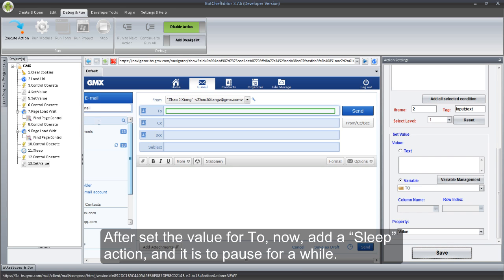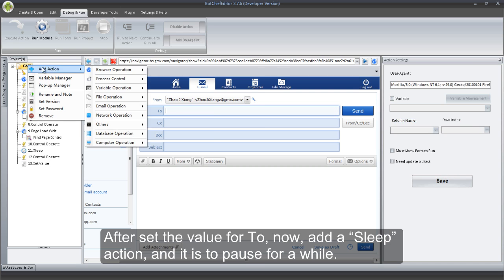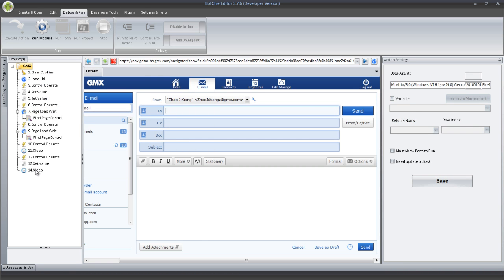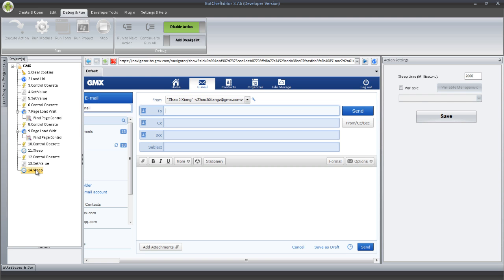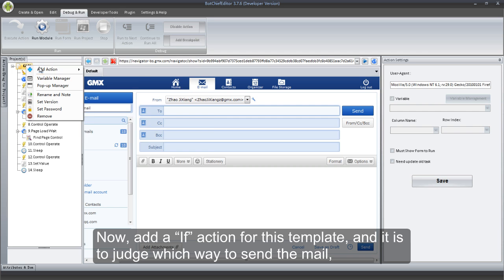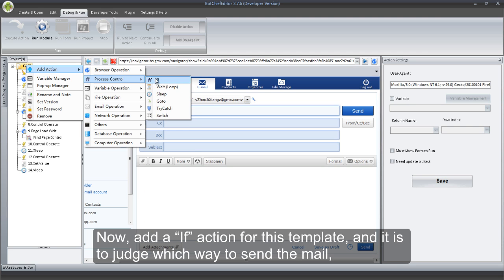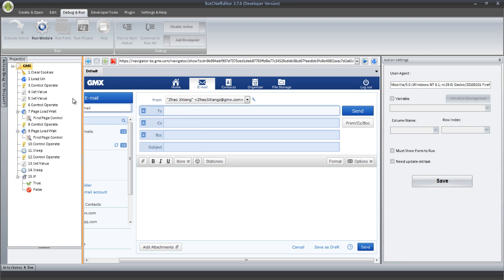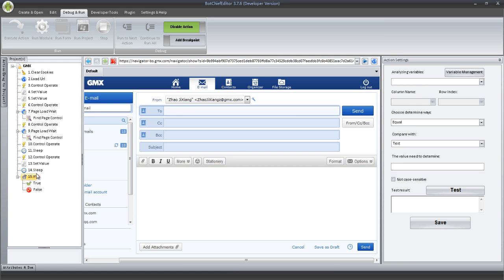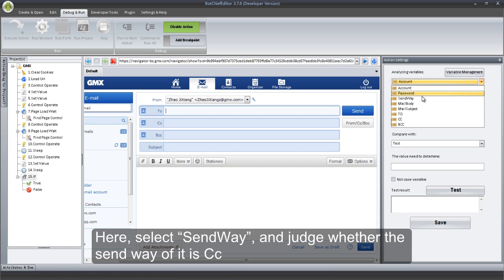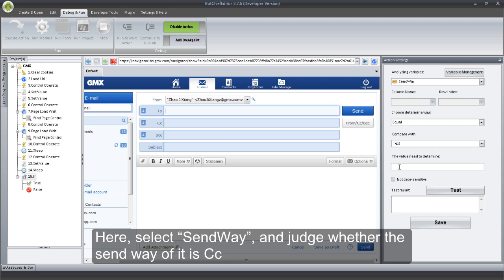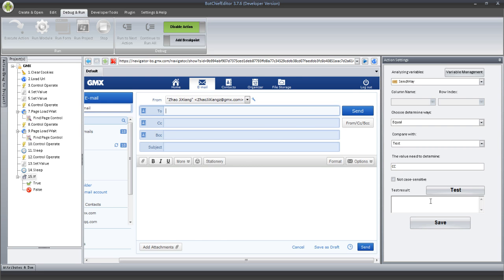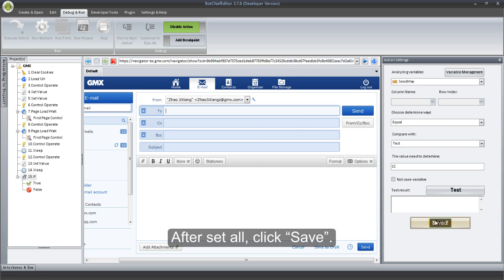After setting the value for To, now add a Sleep action — it is to pause for a while. Now, add an If action for this template — it is to judge which way to send the mail. Here, select Send Way, and judge whether the send way is CC. After setting all, click Save.